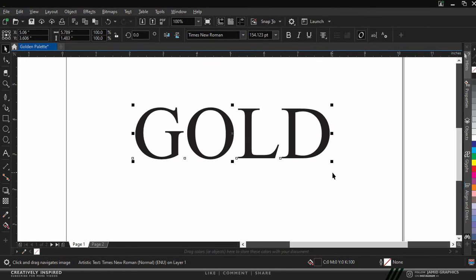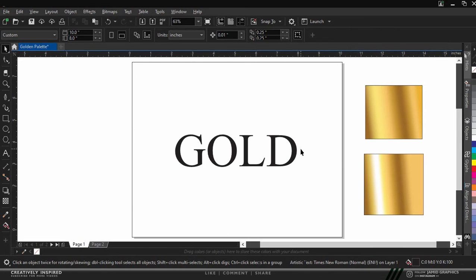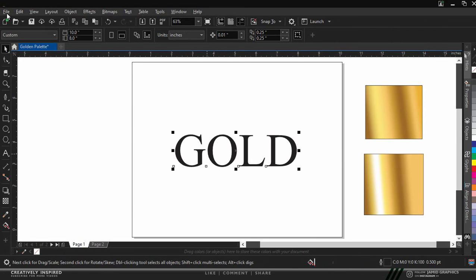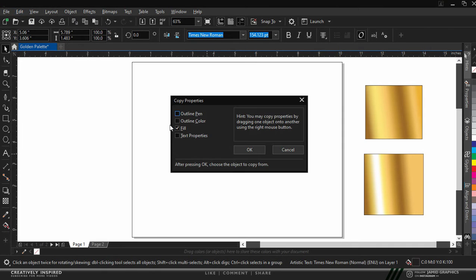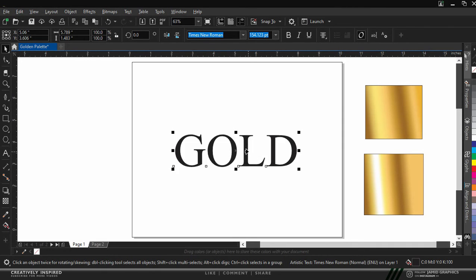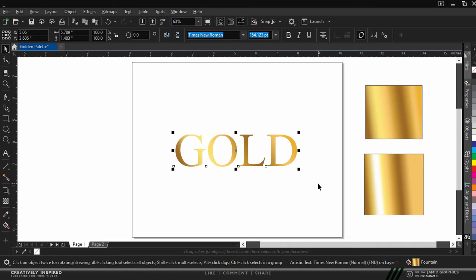Very good. Earlier we copied our golden color palette, I'll paste it right here. To copy the color, click on your text, go over to Edit on your menu bar, go over to Copy Properties From, make sure that Fill is checked and then click on okay. Now as you can see, our cursor has changed an arrow pointing right. So we click on our first color and boom, we have our first color copied. And to make it more interesting, we need each of this letter to have their individual gradient field. Now to do that, we just press on Ctrl K.